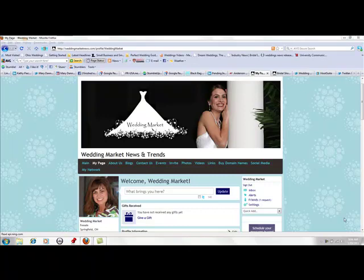My name is Julie Albaugh and I'm from the Wedding Market. Today we're going to share with you how to create an event on the WeddingMarketNews.com website. Before you do this, you must have a profile on our site.